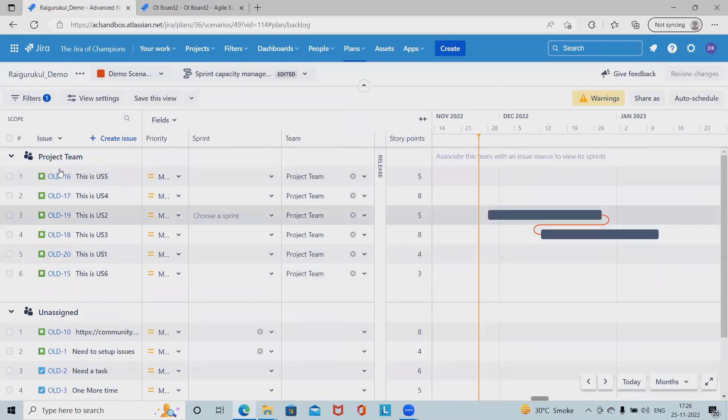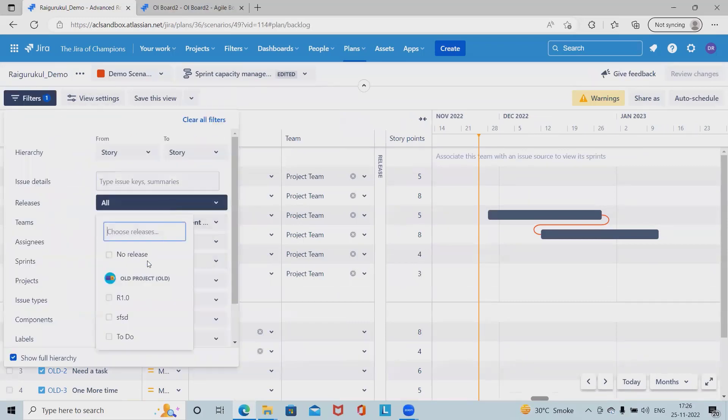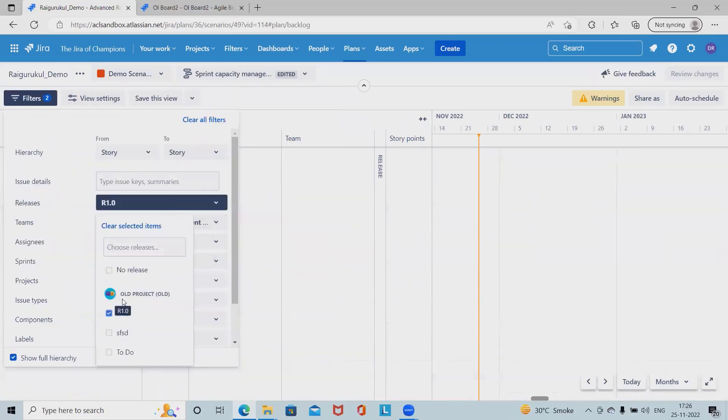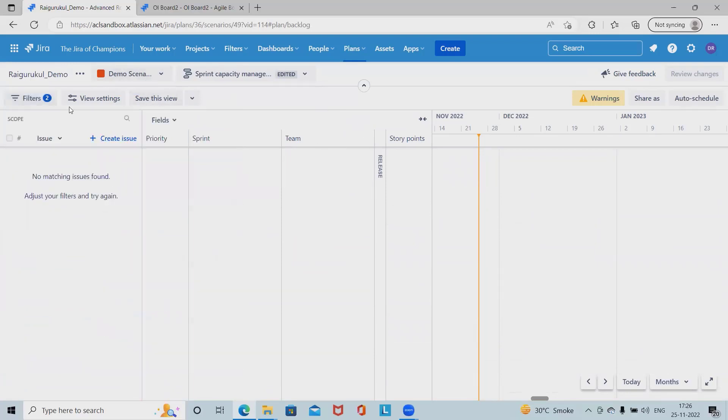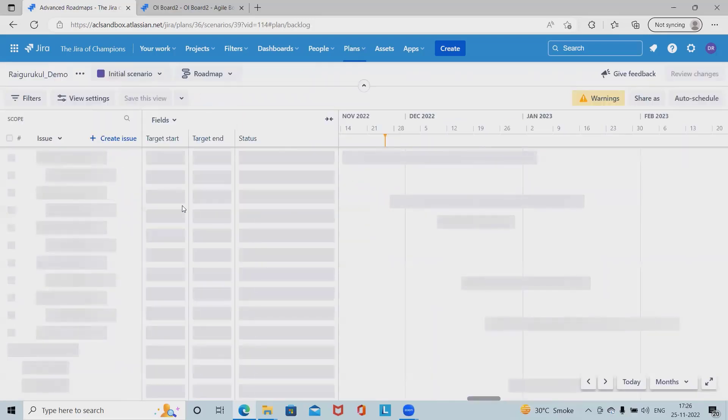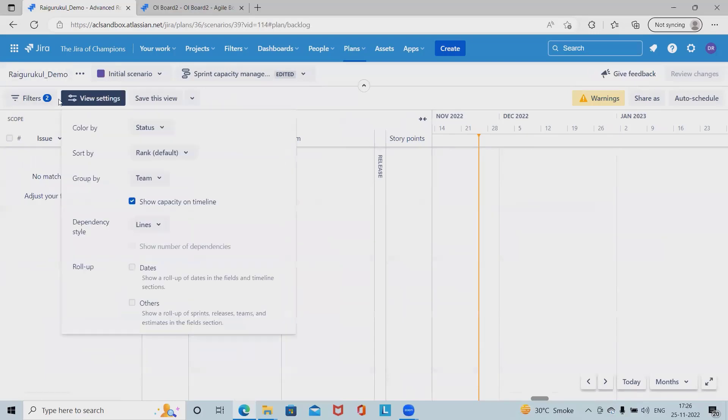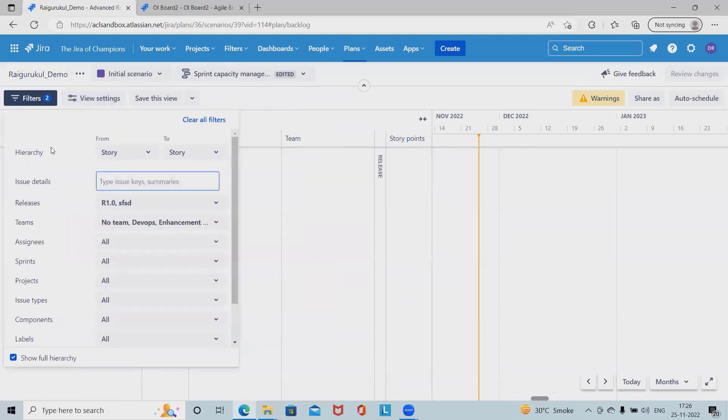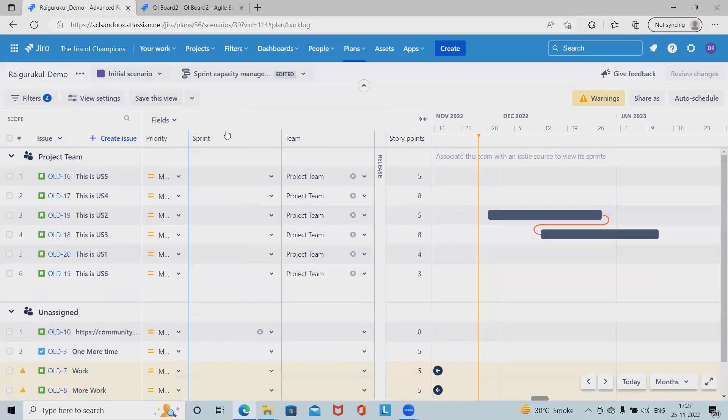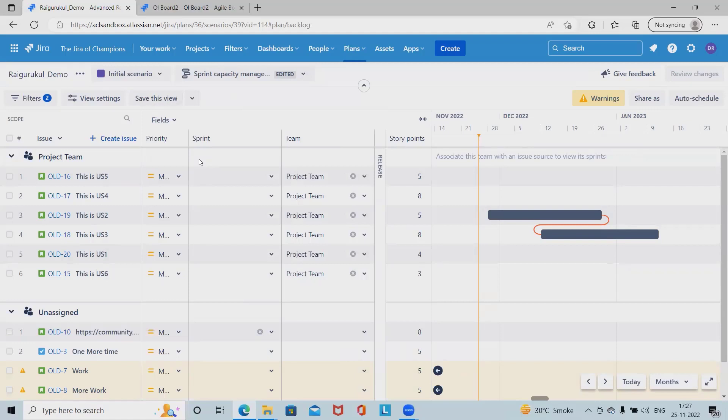Let's say I want to apply release one. We don't have anything listed here, but if I navigate back to the initial scenario, we have applied a different filter set. Now we have the scenario listed here. So totally depending on the projects and team size we can generate scenarios. We can create multiple scenarios in our plans. We can switch from one scenario to another to experiment with various changes.